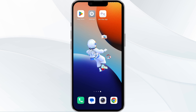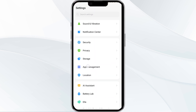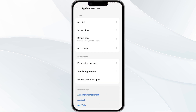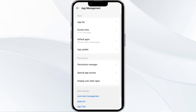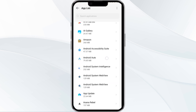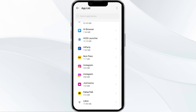The first solution is to force close and restart Vy Web. To begin, open your phone settings and navigate to the App Manager, then locate Vy Web from the app list.